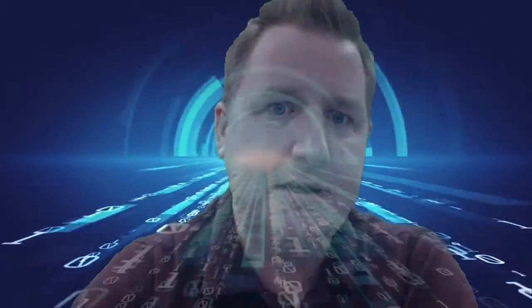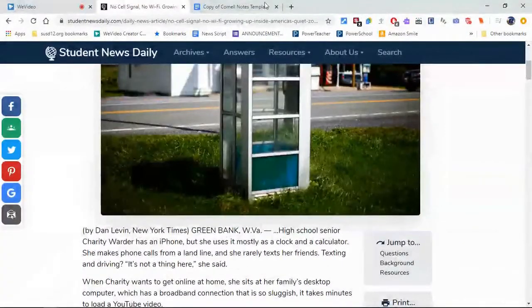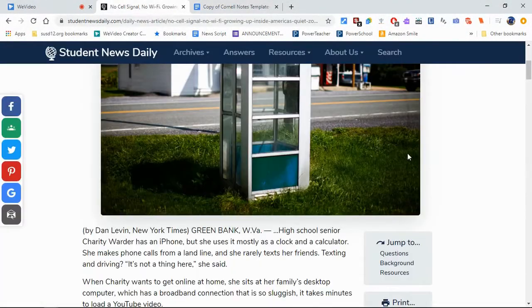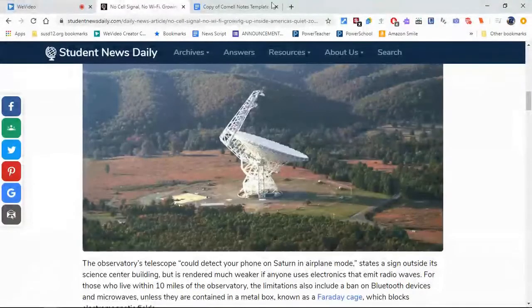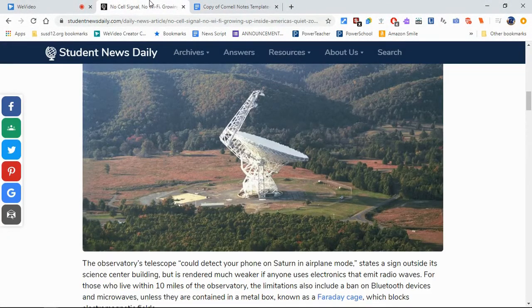A lot of times when you are in class and your teacher asks you to read an article or go to a web page and then take notes, you end up doing something like this. You have an article right here and then you take notes on a separate tab, and then you go back to the article and read a little bit more and take some more notes. Going back and forth can be kind of annoying.